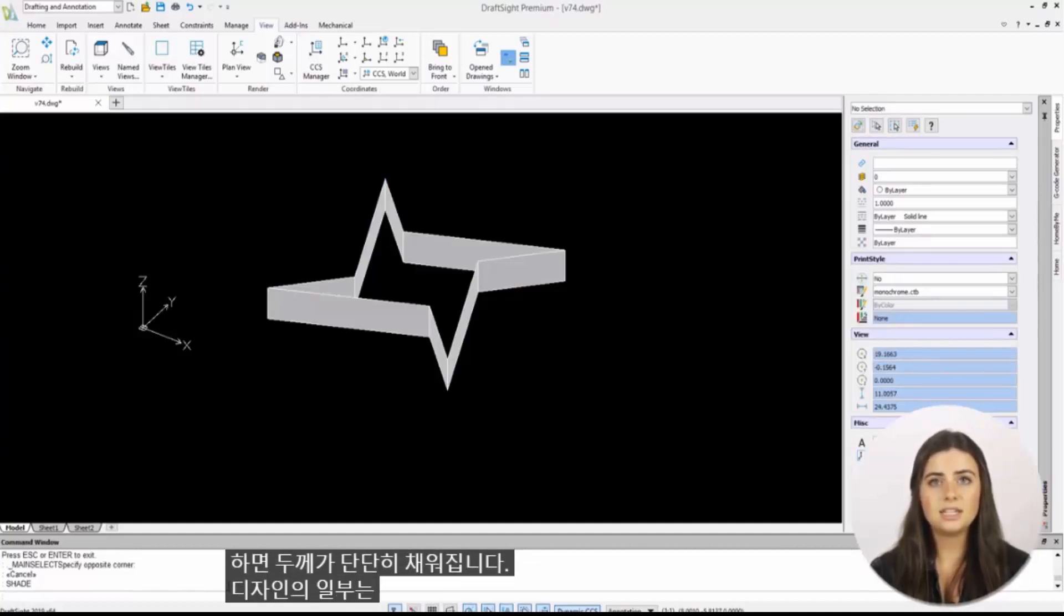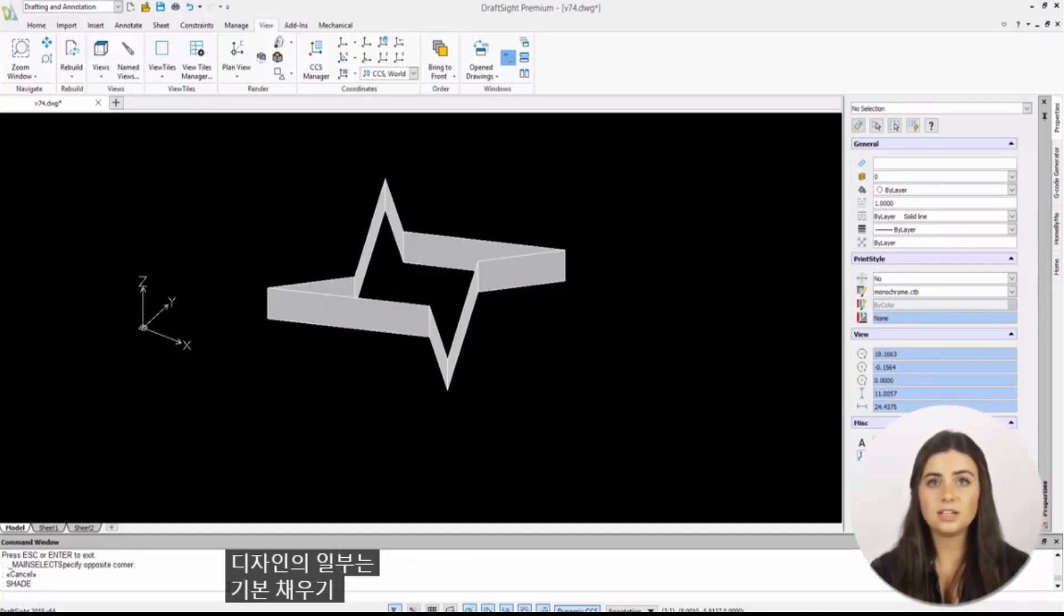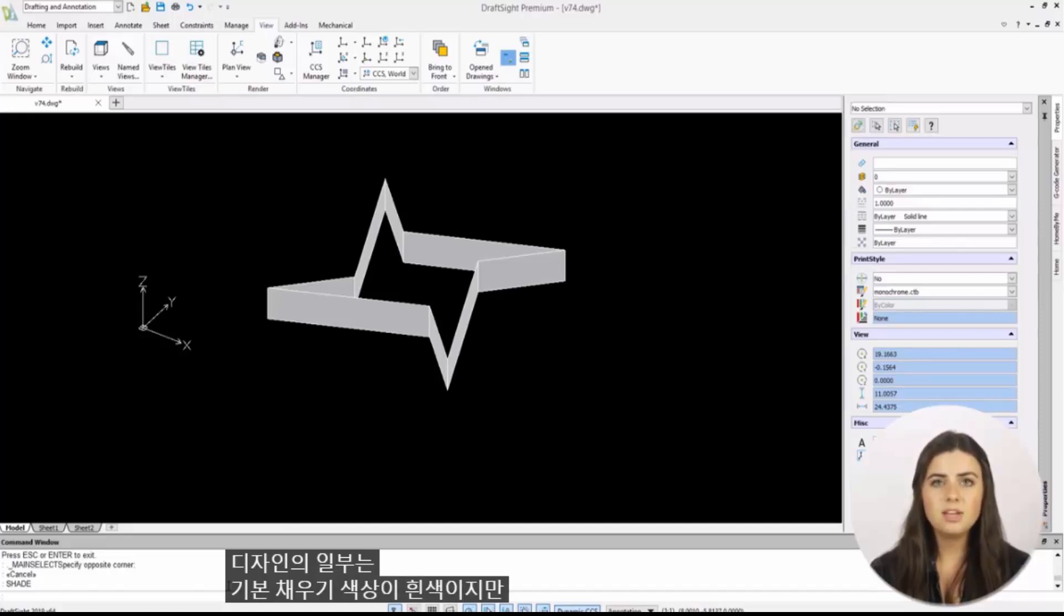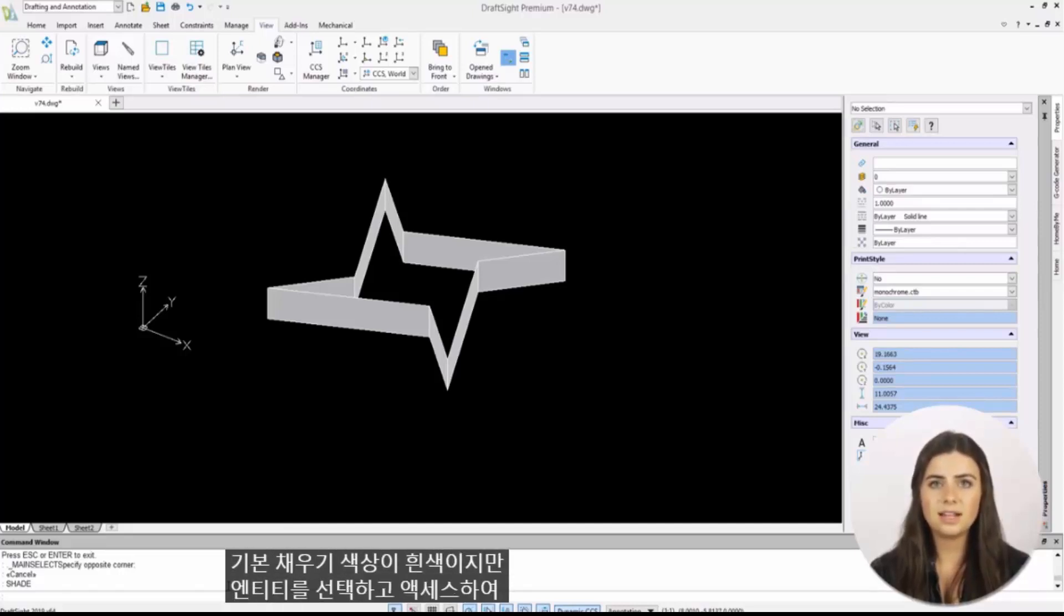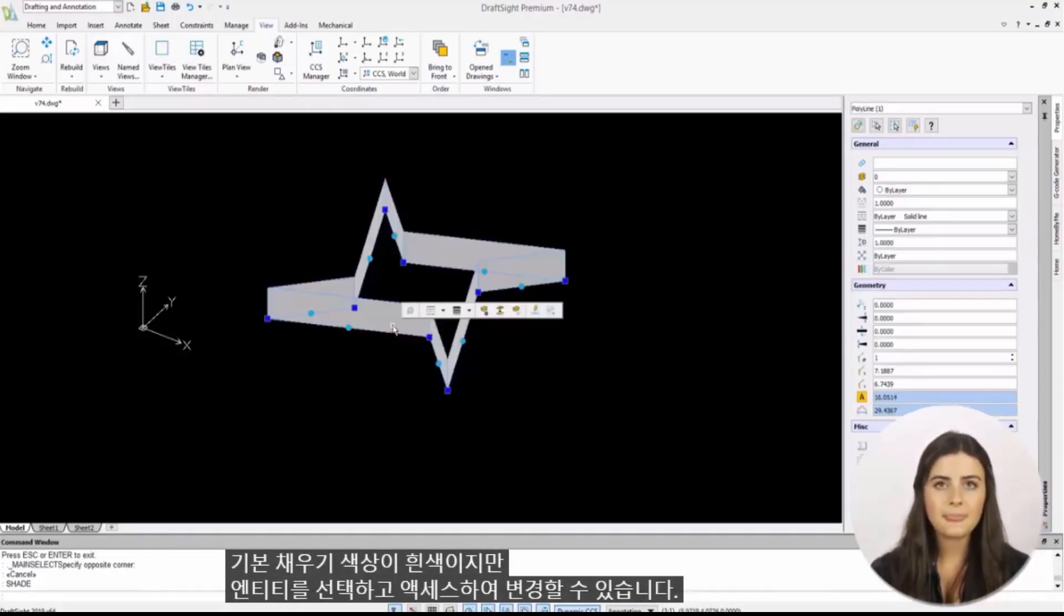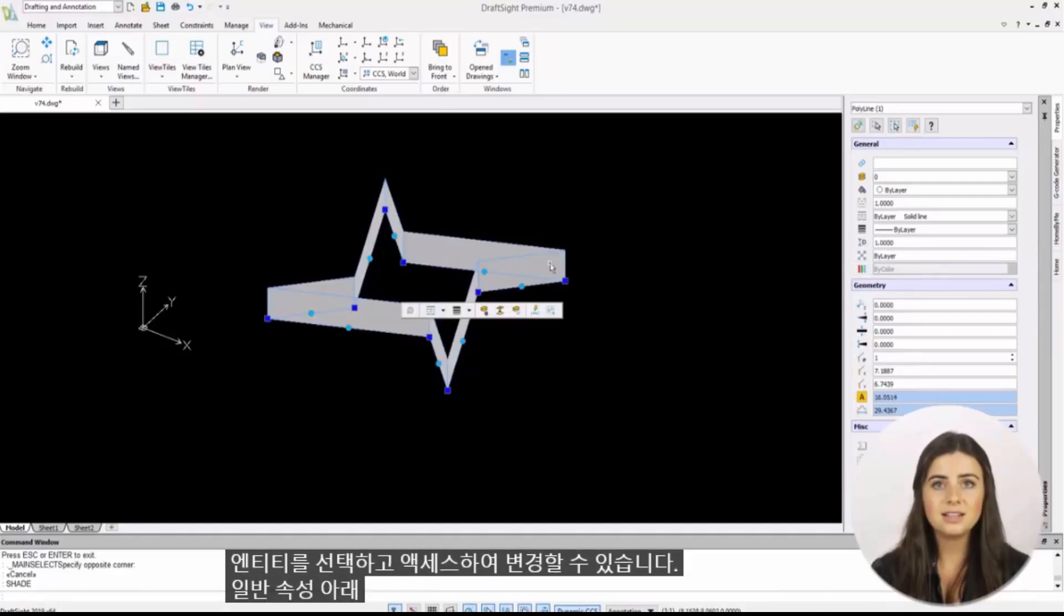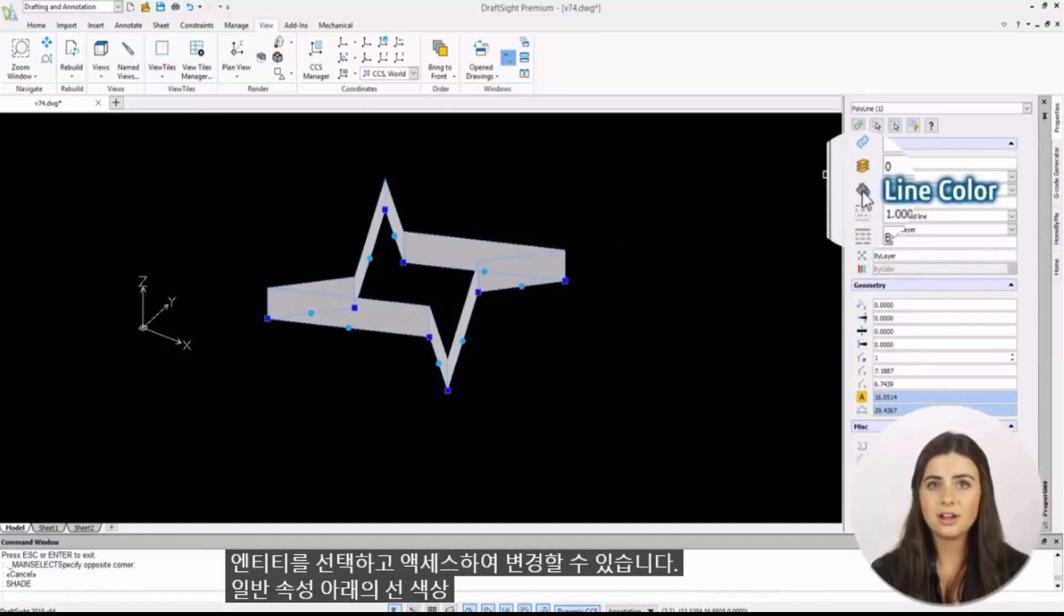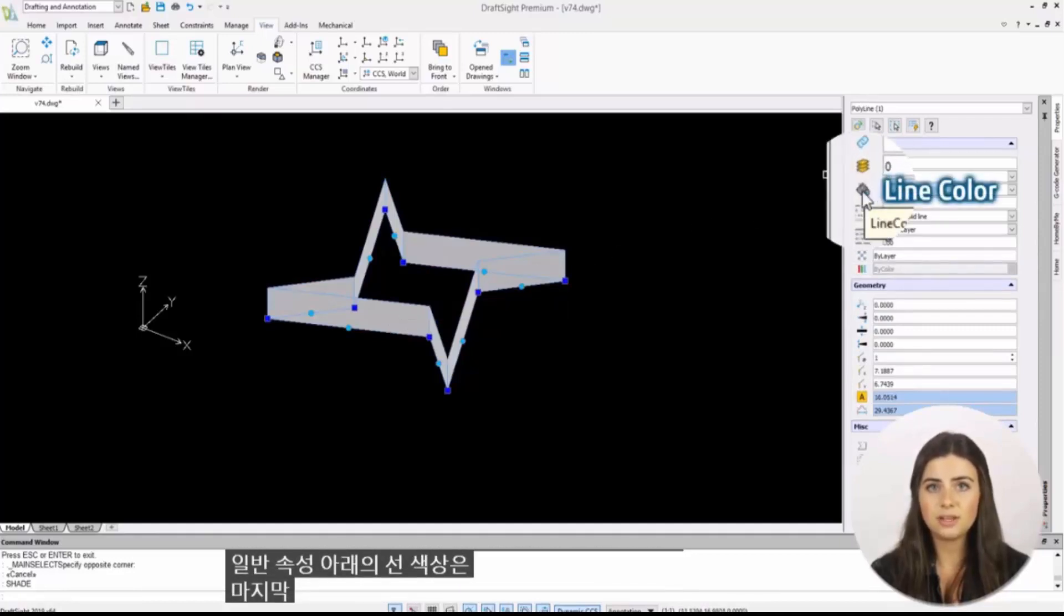Keep in mind that the default fill color is white, but this can be altered by selecting your entity and accessing its line color under general properties.